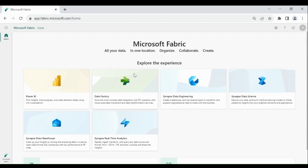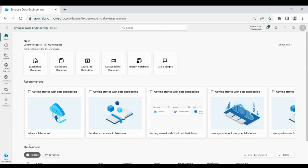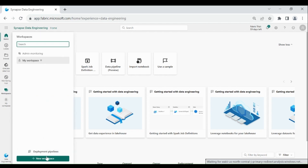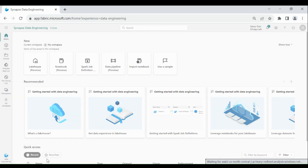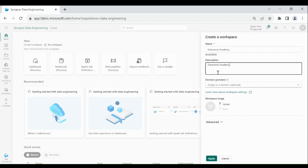Login to your Microsoft Fabric account. Then click on the bottom left-hand corner and choose Data Engineering. Then click on Workspaces, then click on New Workspace. Then provide a name and description to your workspace, then click on Apply.